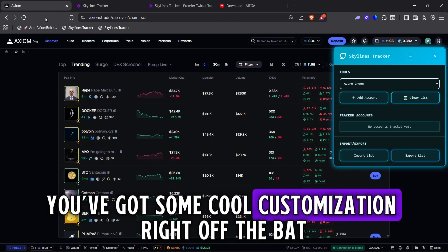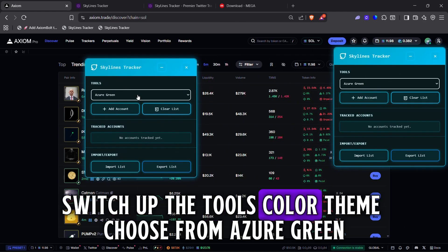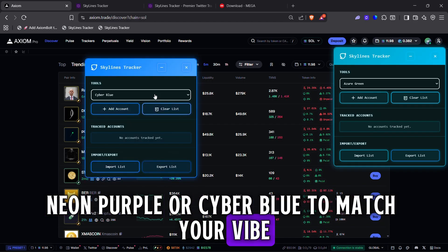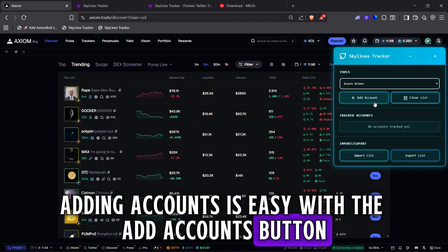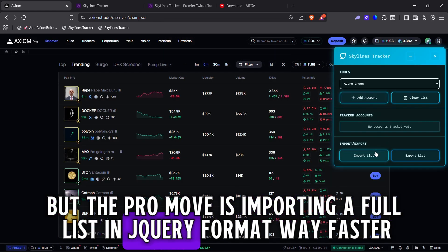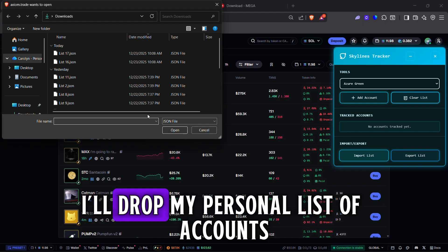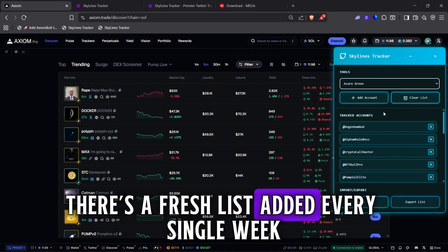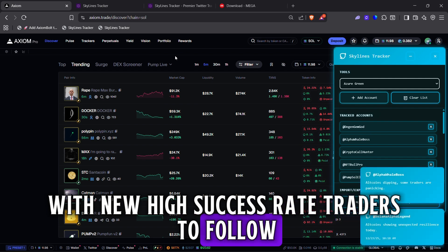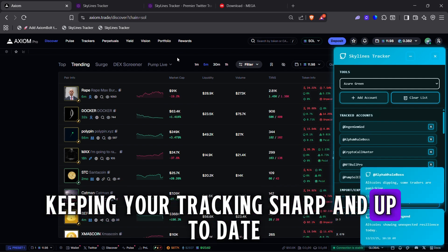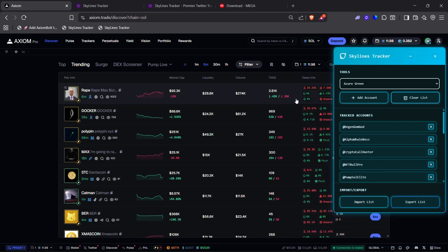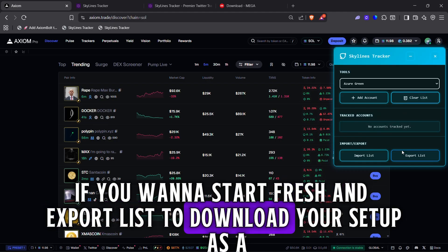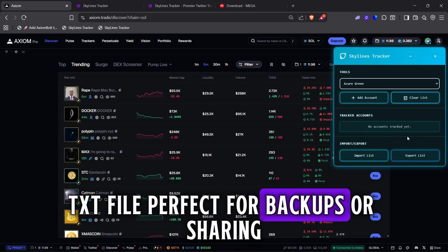Inside Skylines you've got some cool customization right off the bat. Switch up the tool's color theme — choose from Azure Green, Neon Purple, or Cyber Blue to match your vibe. Adding accounts is easy with the Add Accounts button, but the pro move is importing a full list in jQuery format — way faster. I'll drop my personal list of accounts I track in the video description below. There's a fresh list added every single week with new high-success-rate traders to follow. Also key: Clear List to wipe tracked accounts and start fresh, and Export List to download your setup as a TXT file — perfect for backups or sharing.